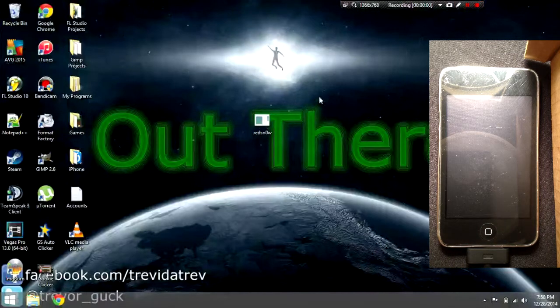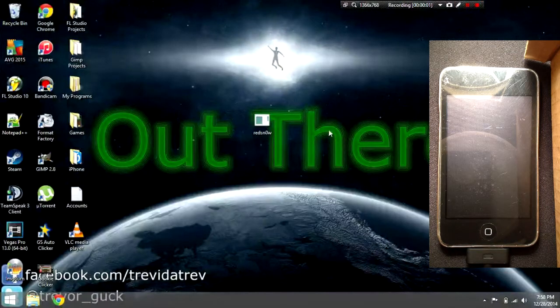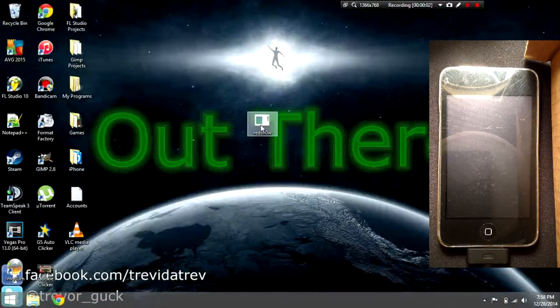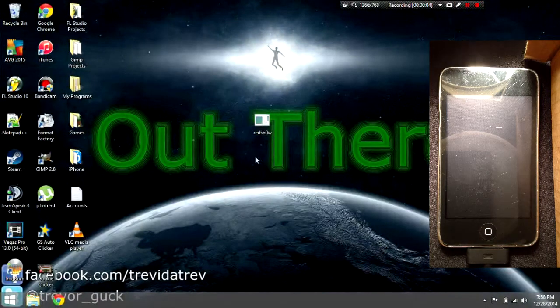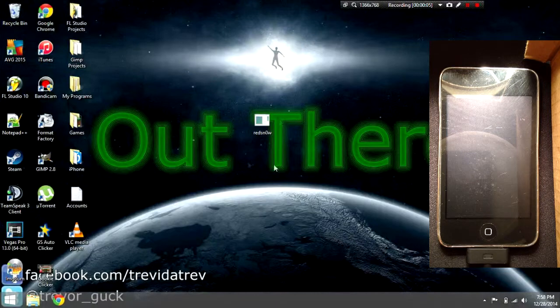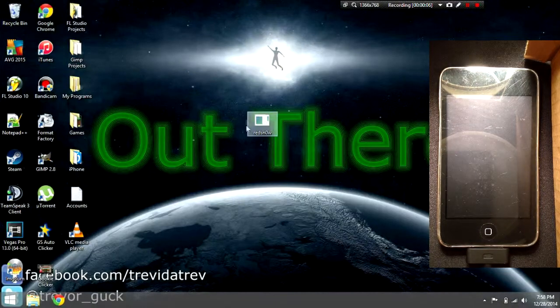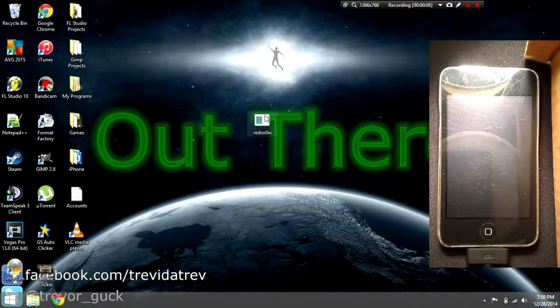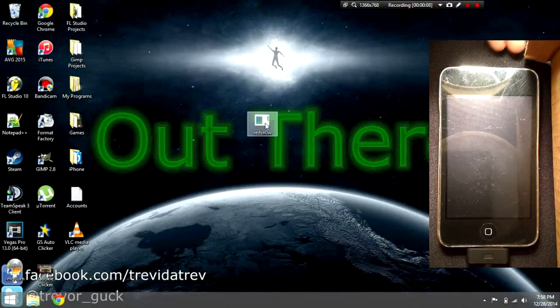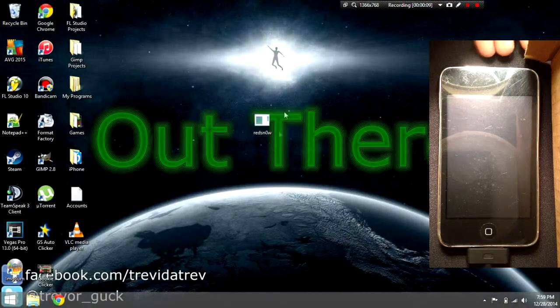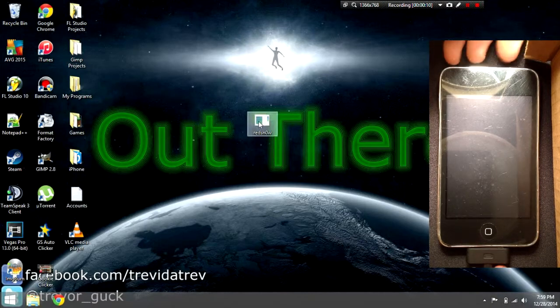Hey guys, this is Golem Gear Tech. Today I'm going to show you how to jailbreak iOS 5 using redsn0w. You can download it in the description. The first thing you want to do is open redsn0w and click jailbreak.